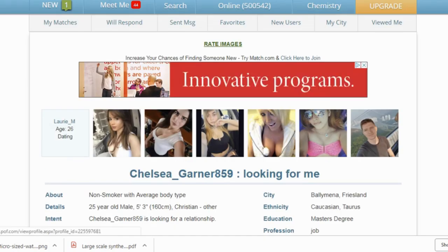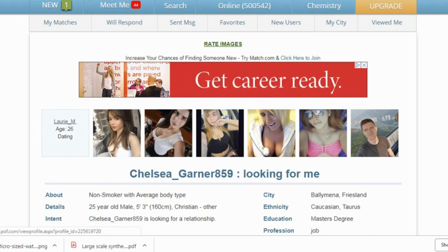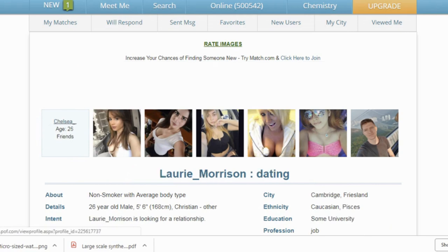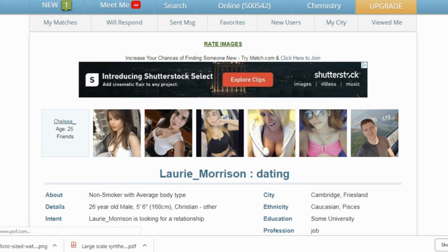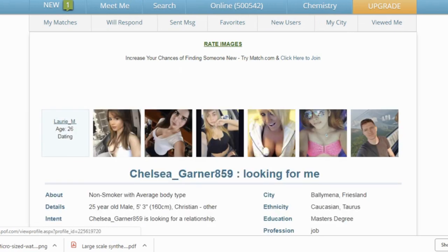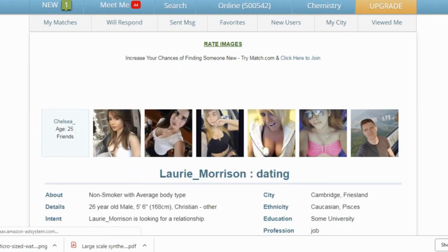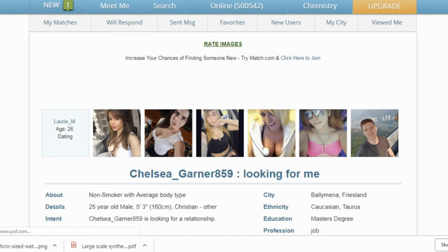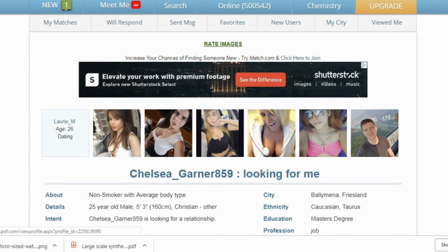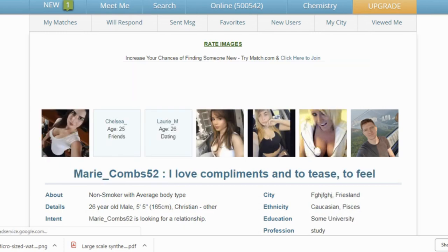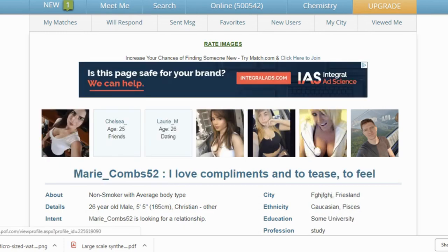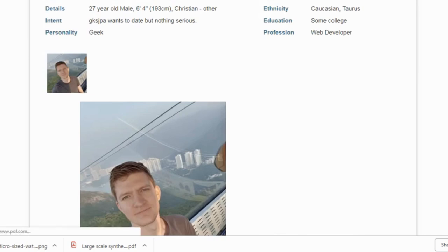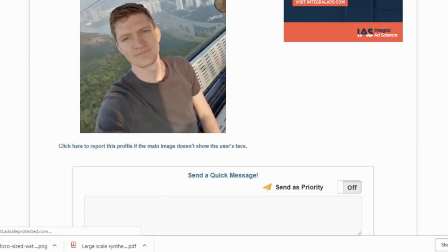All right. On to the next one. Laurie Morrison. Dating. That's her headline. Dating. Okay. Mary Combs. I love compliments and to tease. To feel. Oh. Sorry. Okay. So this next one.